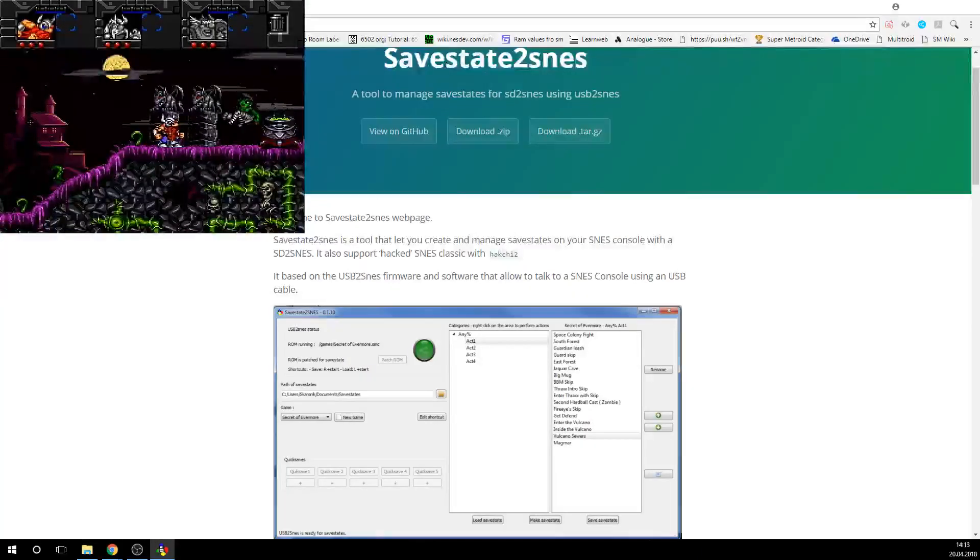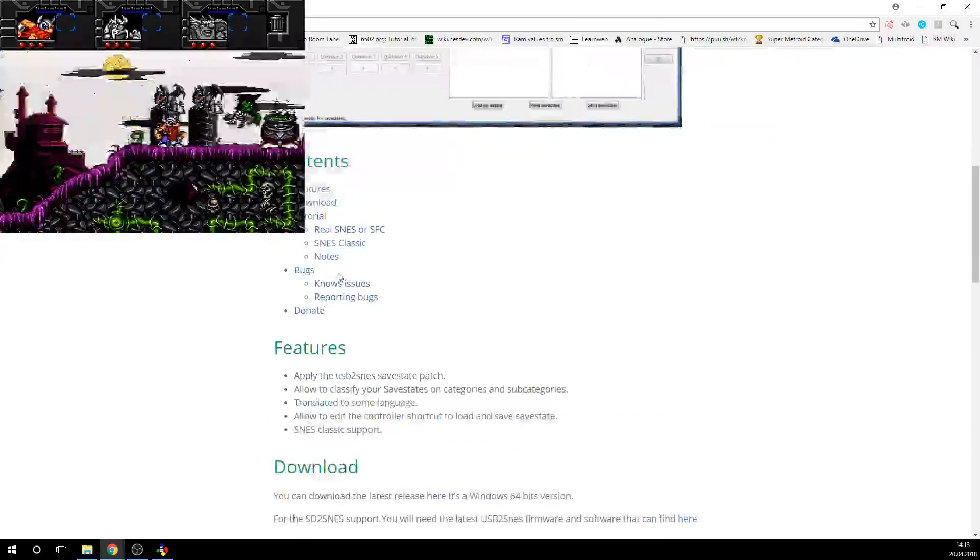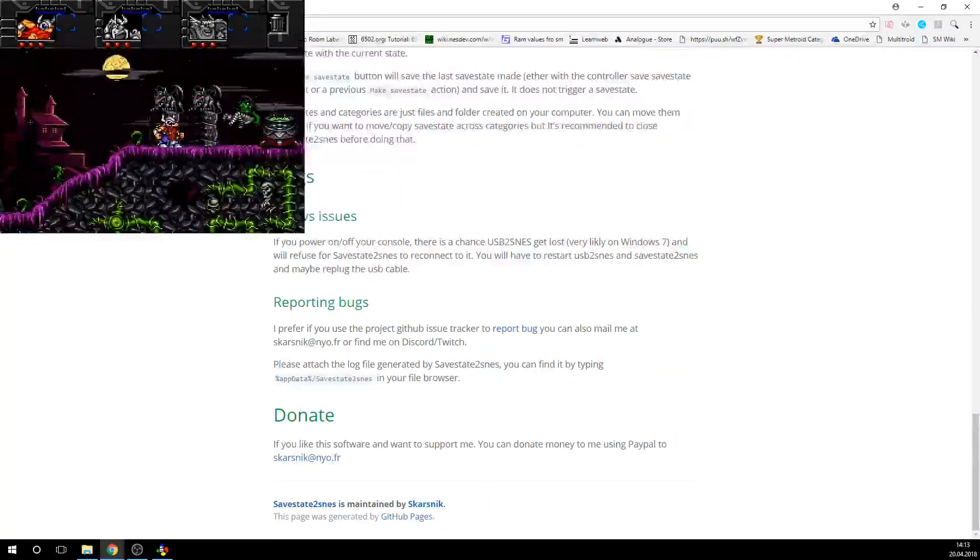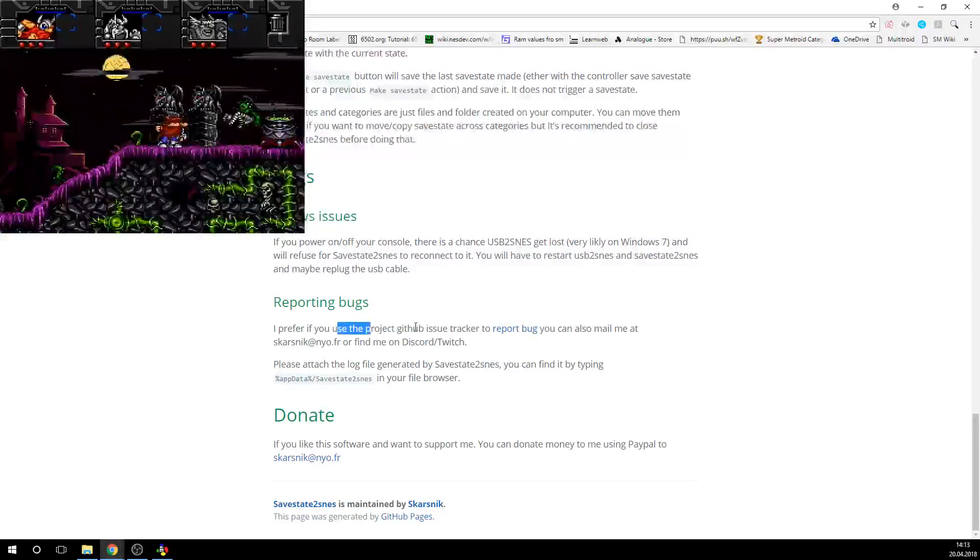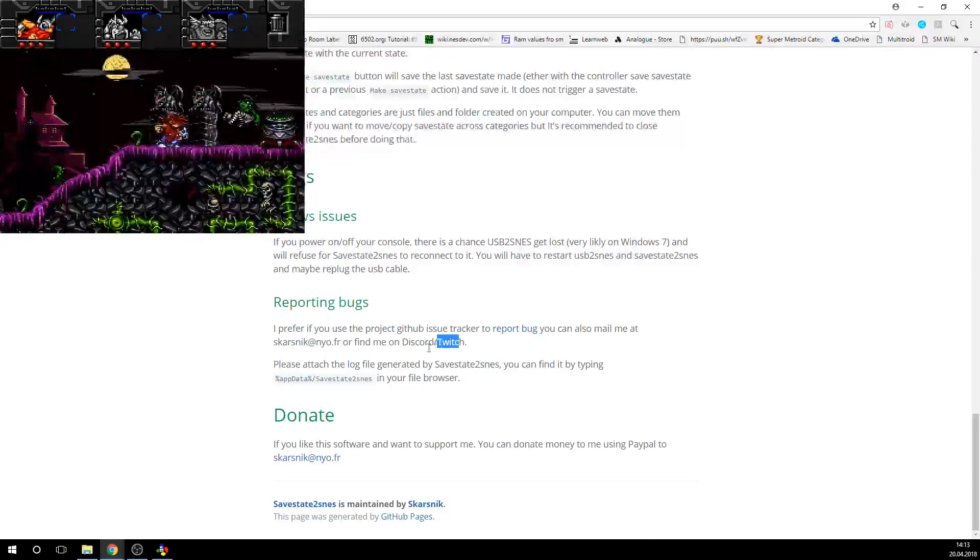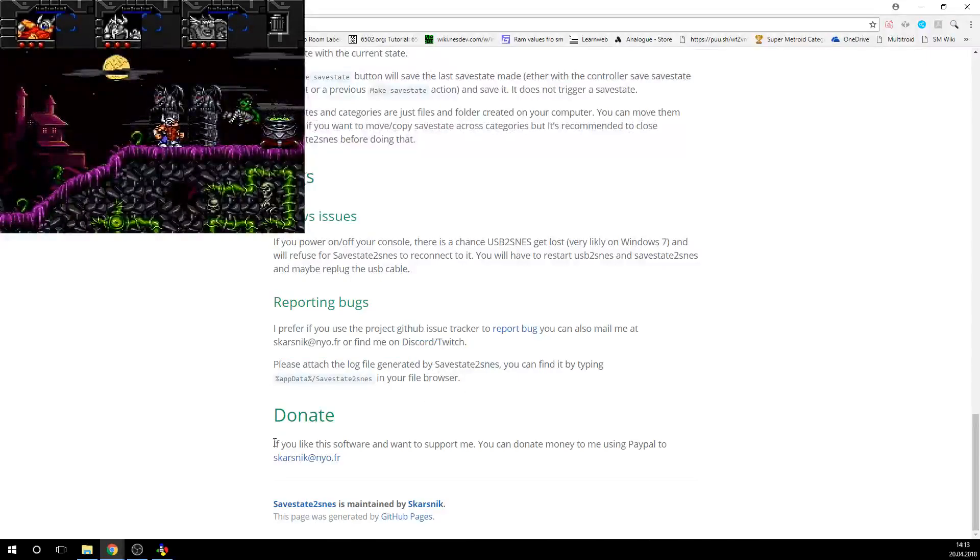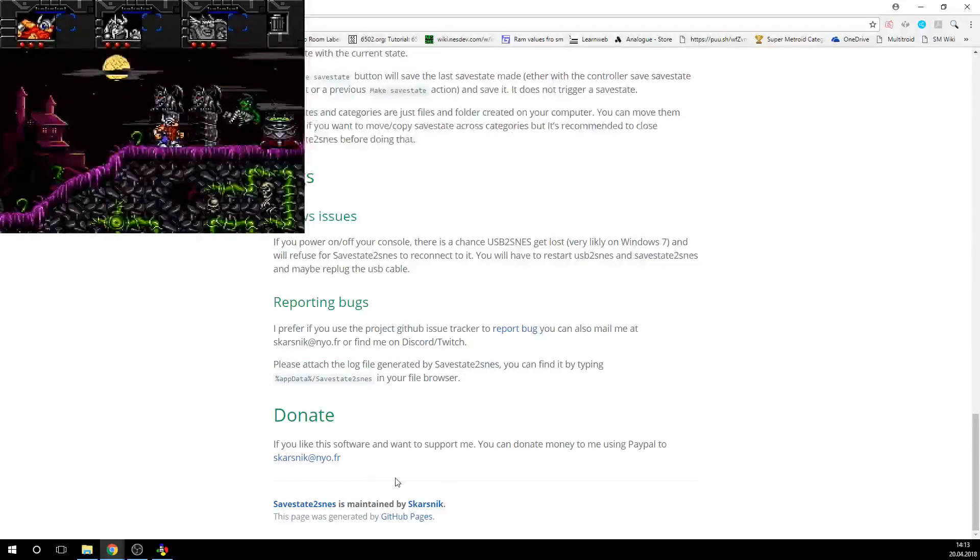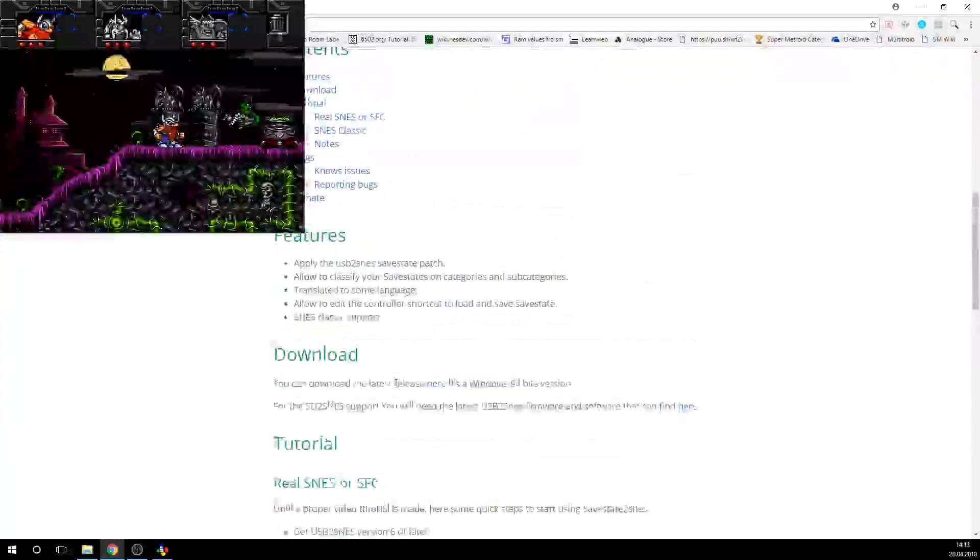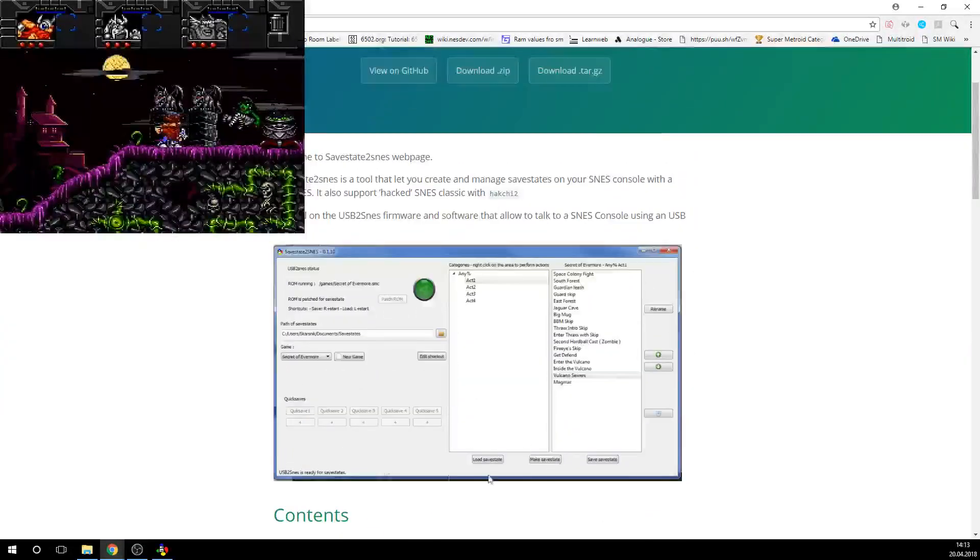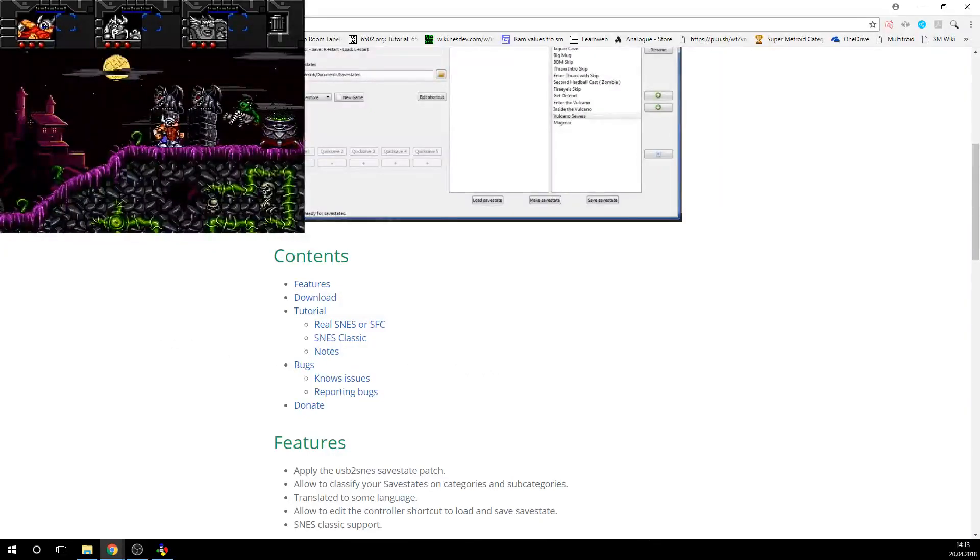Again, credit for this goes to Skarsnik who programmed this, made a lot of cool stuff. If you find any bugs or anything, you can just send him an email or message him on Discord or Twitch, which is the easiest way to reach him. And of course, if you want to support him by making more awesome software for the USB2SNES, then you can also support him. But yeah, that's it for this tutorial. Again, it's super easy to set up. And I hope you guys are going to have a lot of fun with it.